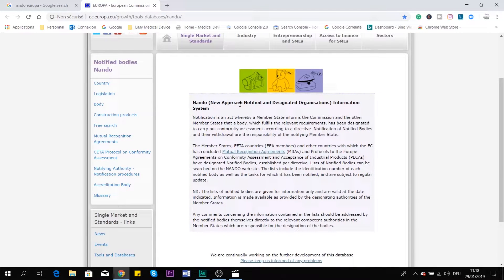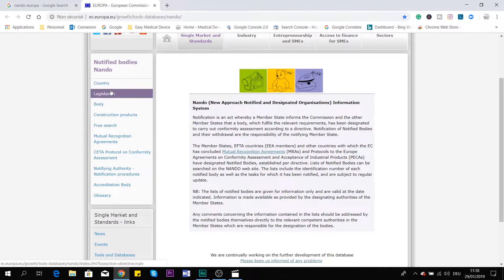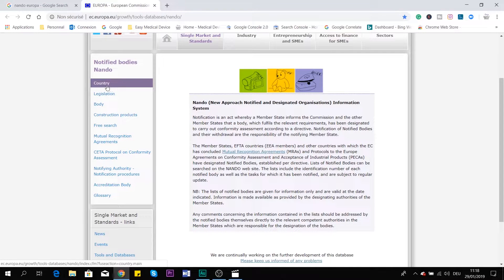NANDO means New Approach Notified and Designated Organizations. Here, what is important is I will look specifically for three sections. This is the section to find a notified body in three different manners.